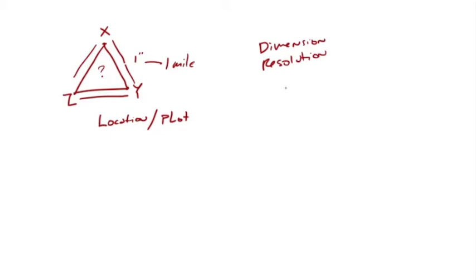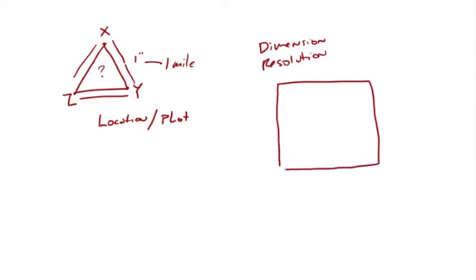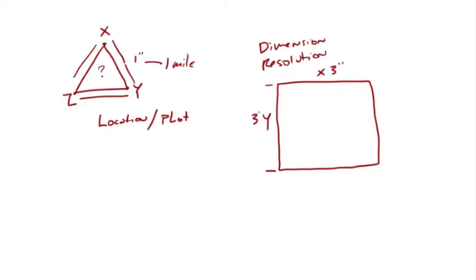If we were going to do a Photoshop project, we have to have a dimension. And this has to be a set dimension. If this is measurement X, that has to have a dimension, let's say it's three inches. And this is dimension Y, right here, and that has to have a dimension. We'll say that is three inches as well. So in all Photoshop documents, they have to have a dimension.